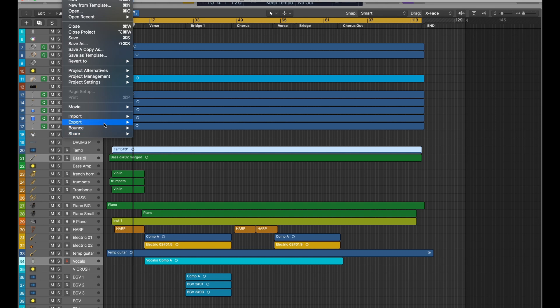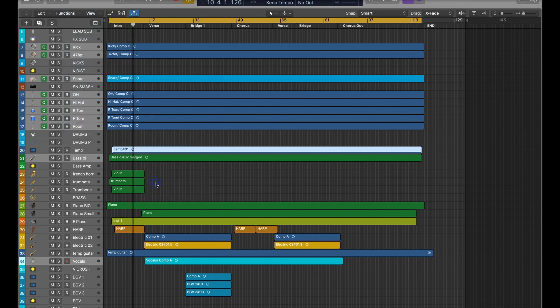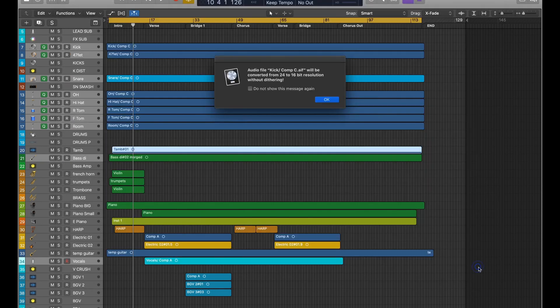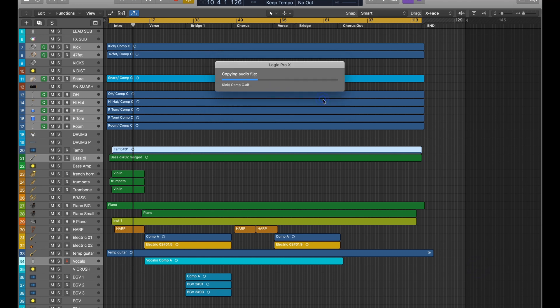I'm here in Logic, I'm going to export an AAF. I'm going to put it in an AAF folder, it's already named. I'm going to leave these default settings, save it out, and let it do its thing.